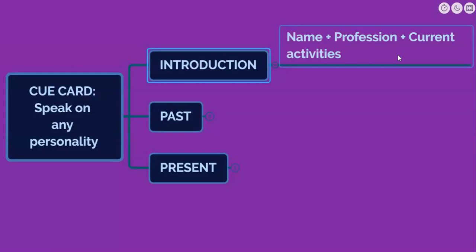So let's say if I have been asked to speak on a sportsman, and my favorite sportsman is Sachin Tendulkar. I am going to start my cue card by mentioning his name, then talk about his profession — that he is a former Indian batsman and a former captain of the national team. He is the batsman to score 10,000 runs, and nowadays he often appears in matches for commentary.